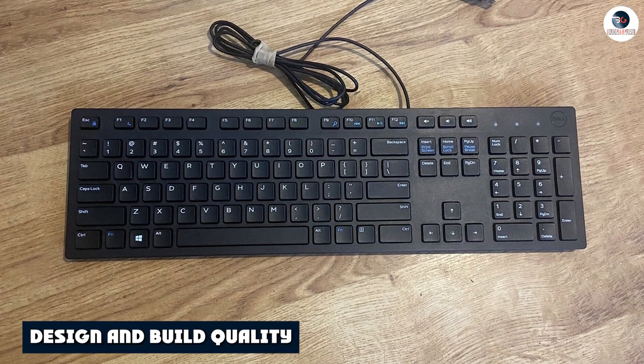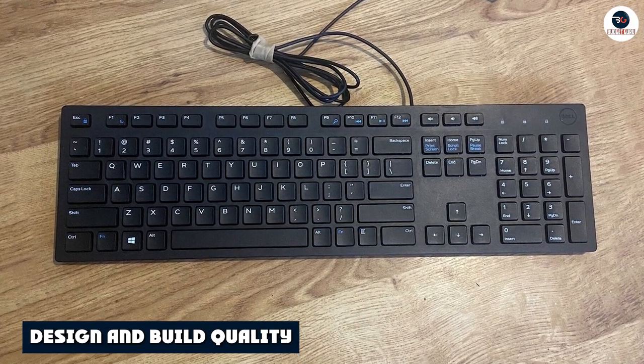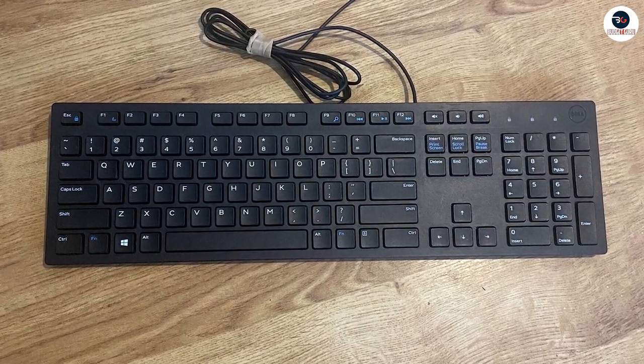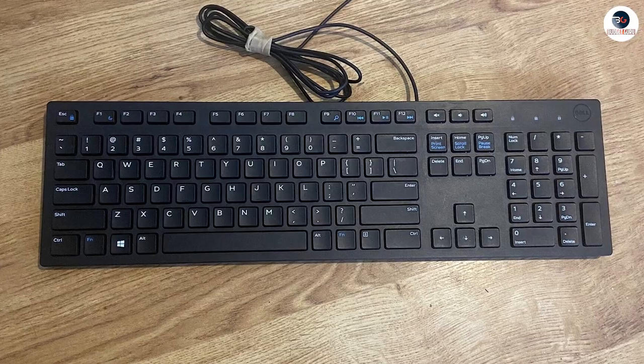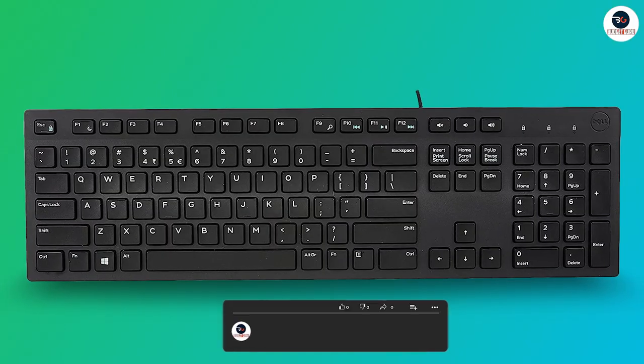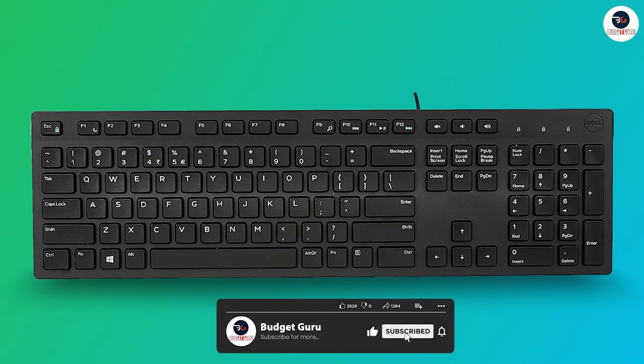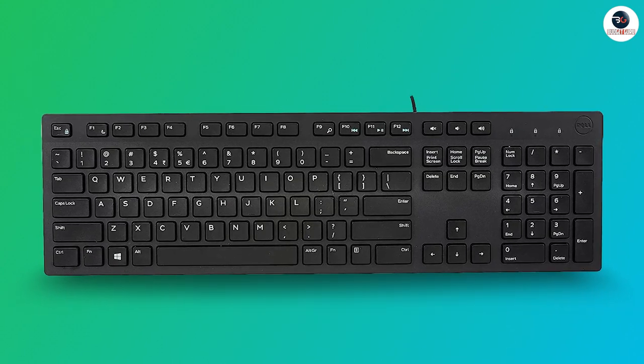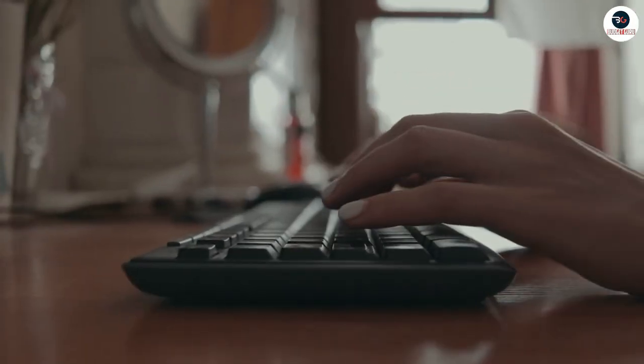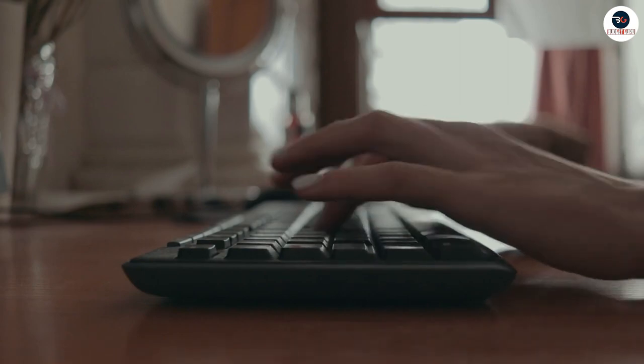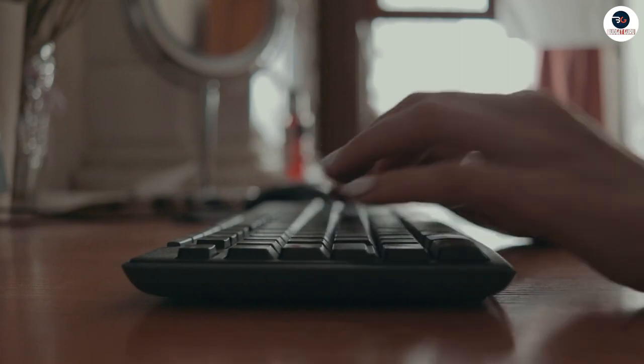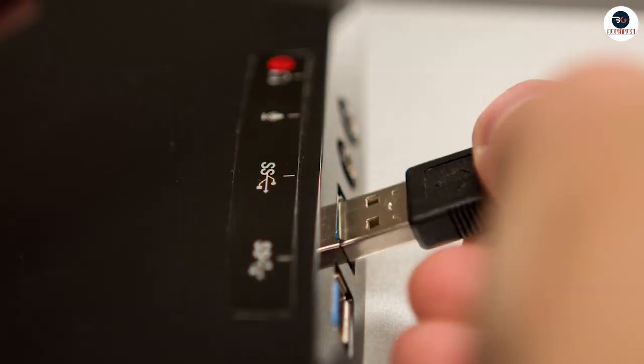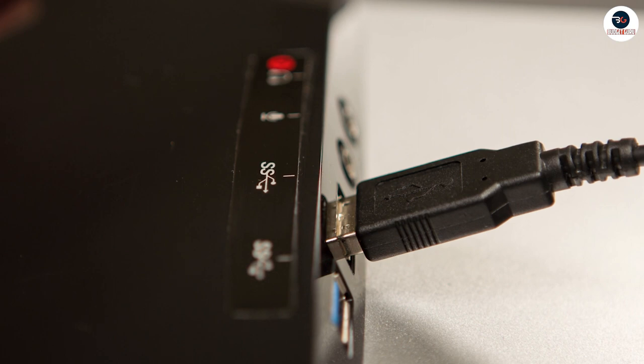The Dell KB216 is a compact and minimal-looking keyboard. It can be easily accommodated in almost any working environment. The overall design and ergonomics of the Dell KB216 are pretty clean. The keyboard is made out of good quality plastic, hence it looks and feels durable as well. Since it's a wired keyboard, you get a fairly long USB cable attached to the keyboard.